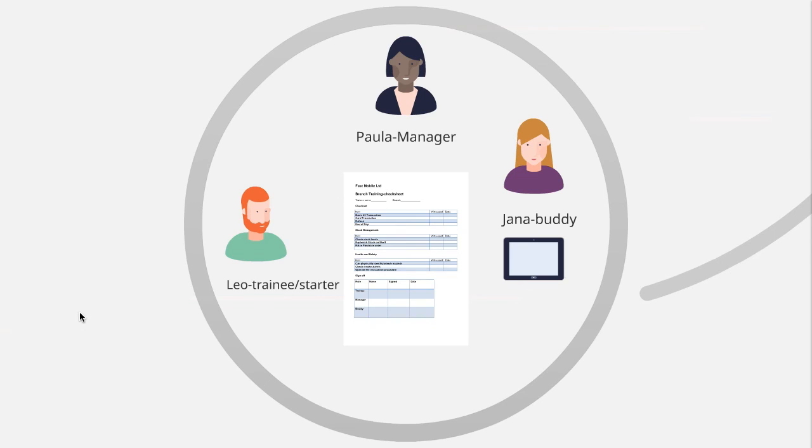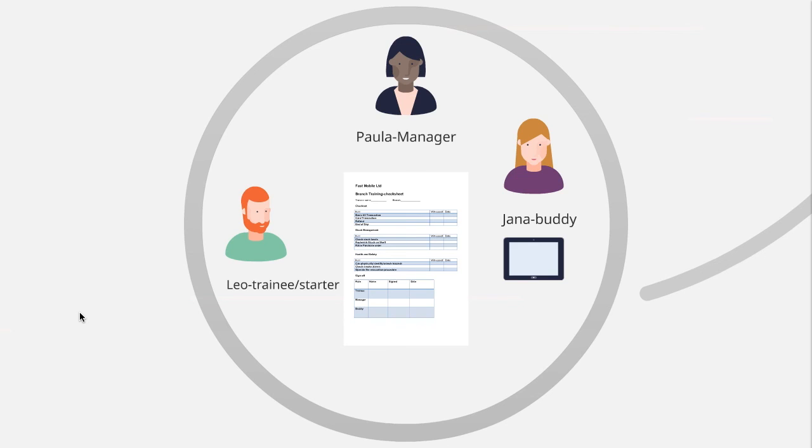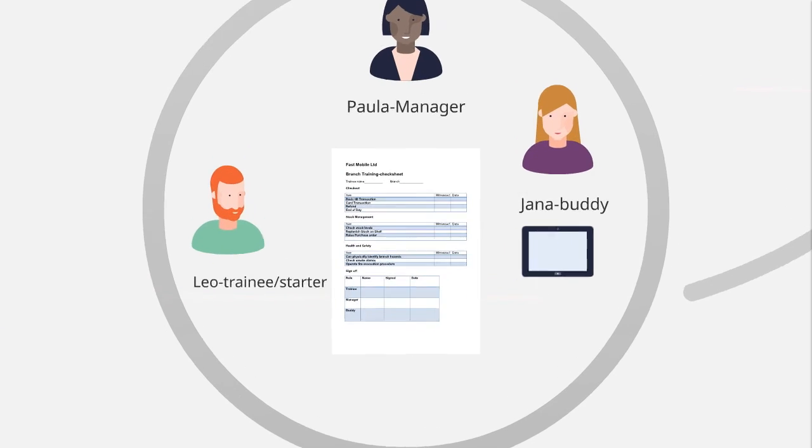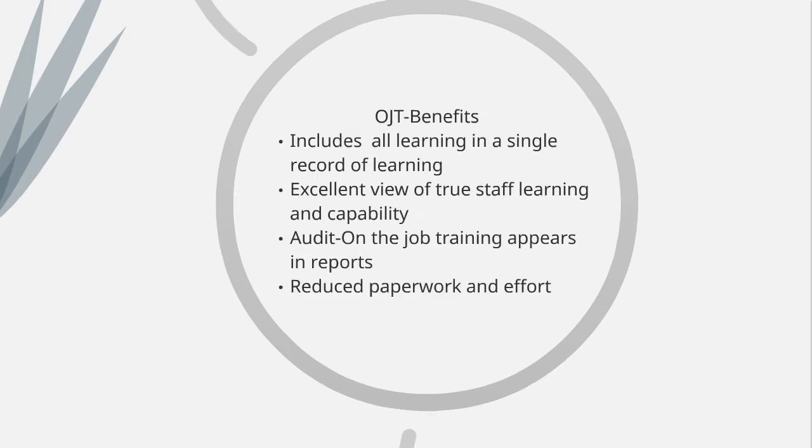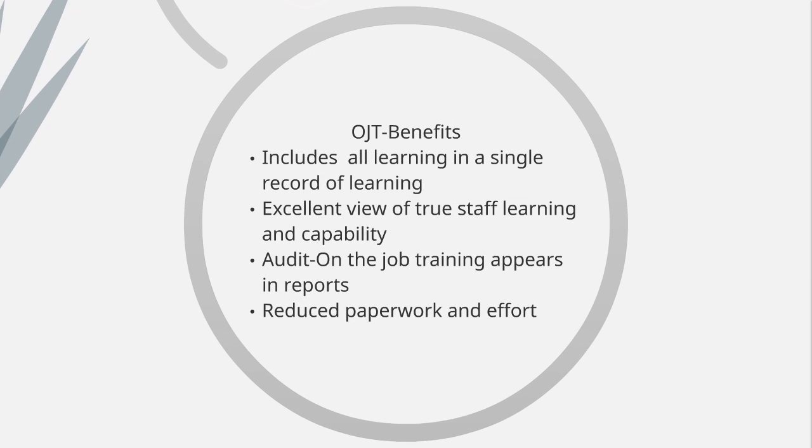So, I hope you can see how on-the-job training has helped us bring on Leo a lot more quickly, a lot more efficiently than we might otherwise have done, and how we've made sure that he is across all of the tasks that he needs to work in the branch. And both Jana and Paula, the buddy and the manager, are satisfied that he can do the job. So, I guess, really, to wrap up.